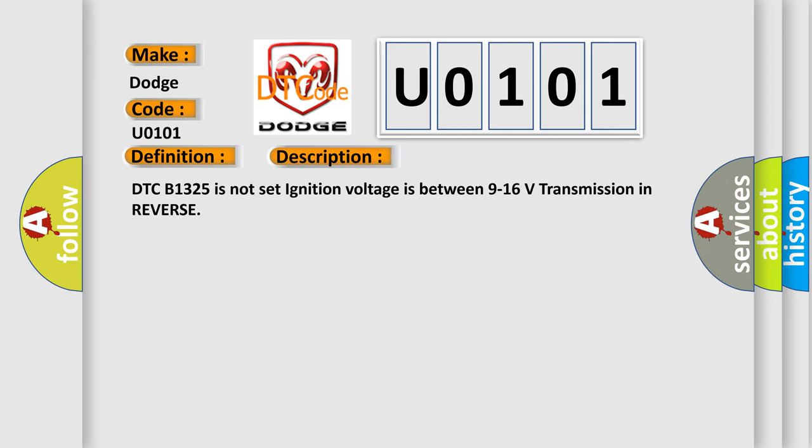DTCB1325 is not set, ignition voltage is between 9 to 16 volts, transmission in reverse.